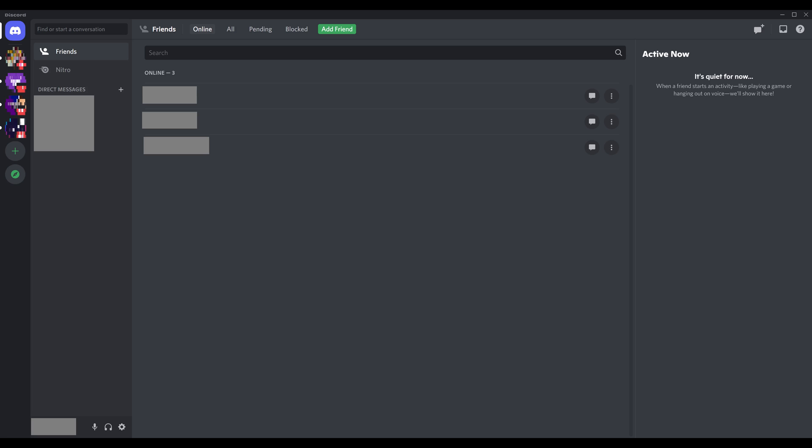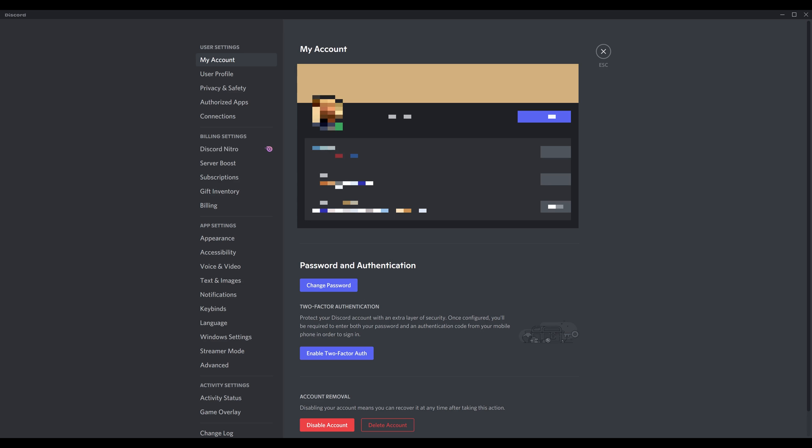Alternatively, if you're using the Discord desktop app or website, you can just click the settings icon in the lower left corner of the screen to access your My Account screen. Going forward, I'll show images from the Discord desktop application, but the steps will be the same whether you're using the Discord desktop app or mobile app.